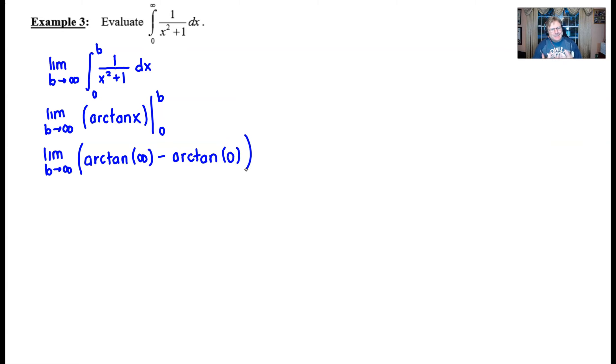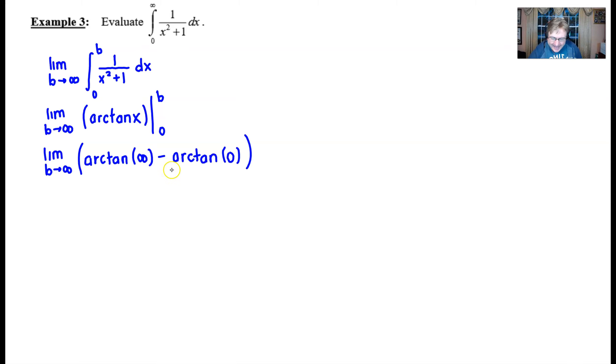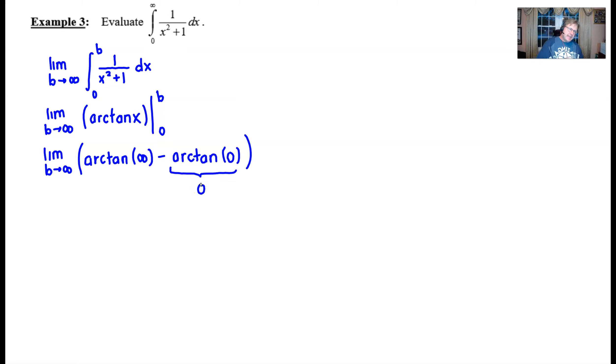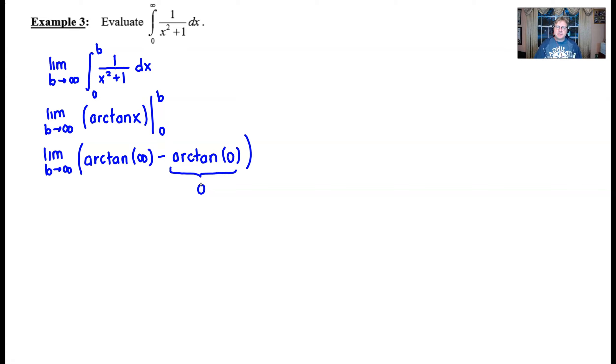Now a little bit of trig knowledge is going to go a long way here. It's really important that students at this stage are comfortable with knowing that the arc tangent of zero is just equivalent to zero. If the tangent of zero is zero, then it seems like it makes sense that the arc tangent of zero would be zero as well. The tangent curve crosses through the origin.